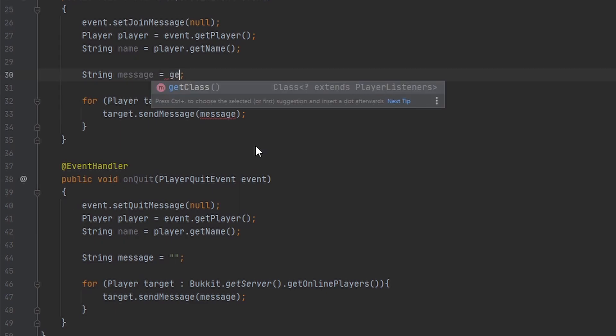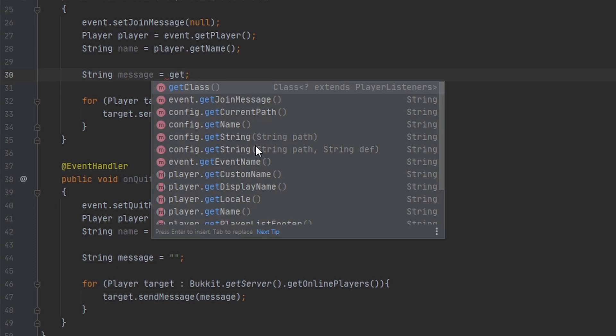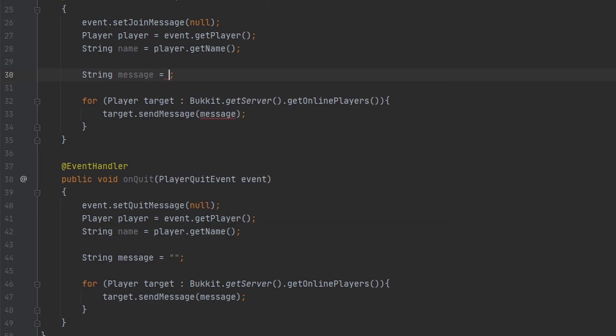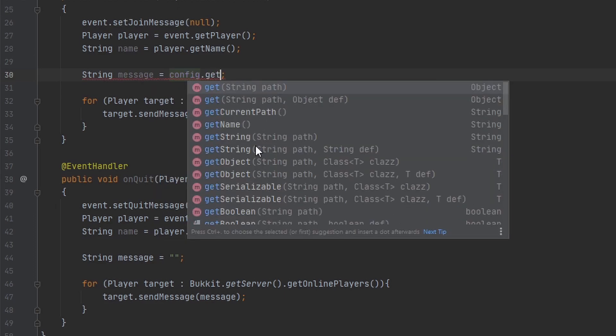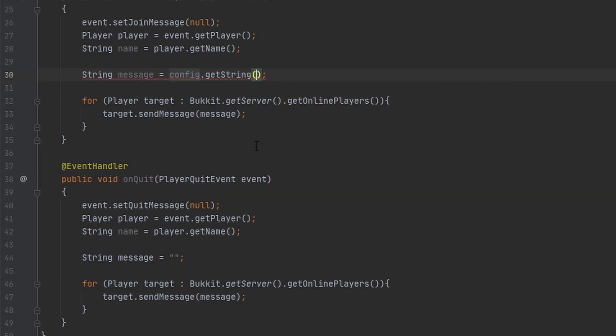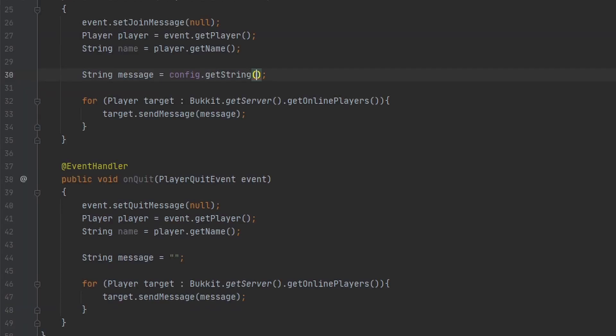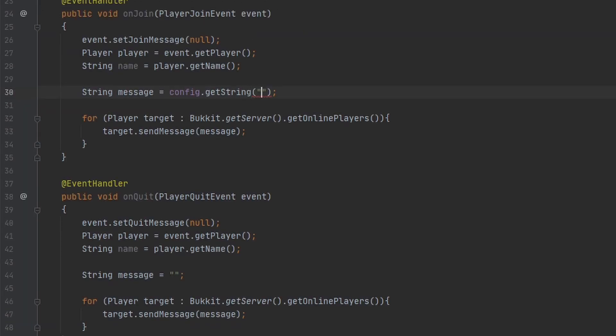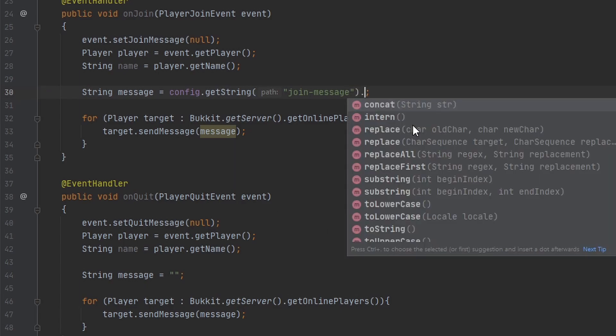I'm going to get the string from the config. The path I made was join-message and quit-message, so I can type that in here. This one is join-message and the next one is quit-message.